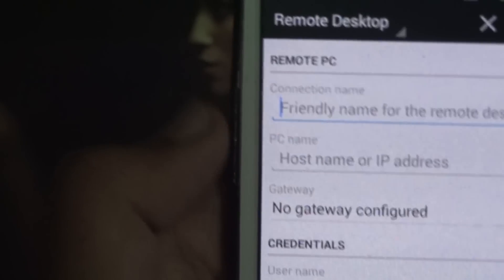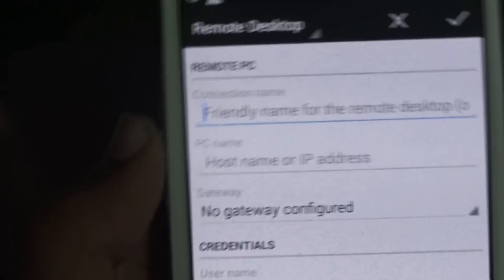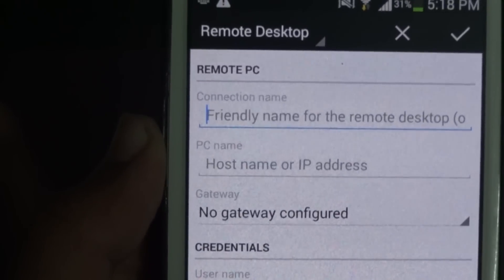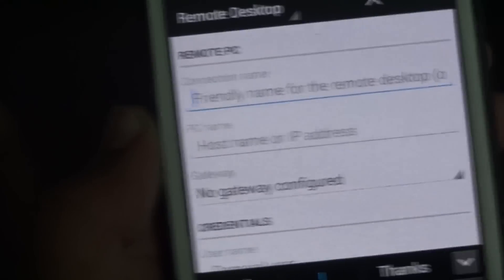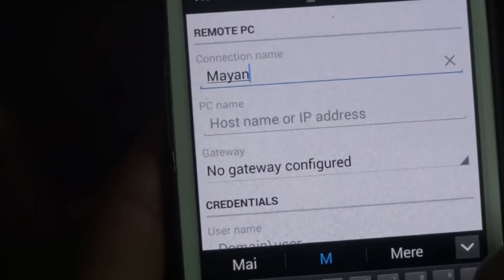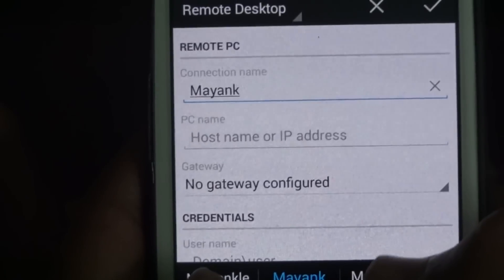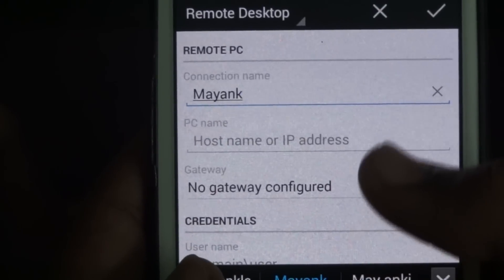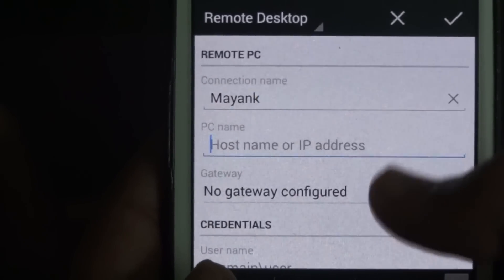Then type your connection name. You can type anything. I am just going to type Mayank. Then is your PC name.